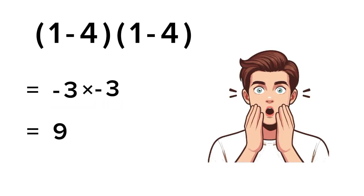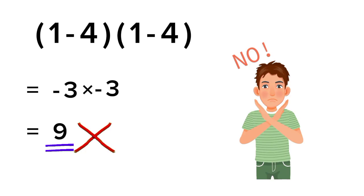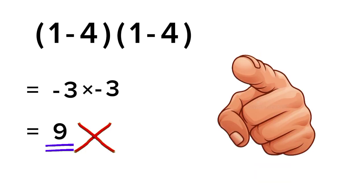And they stop there, confidently saying the answer is 9. But that's actually not correct. Let's see where the mistake happens.